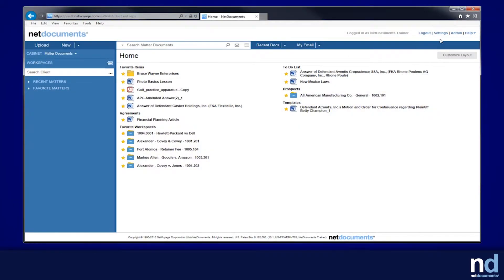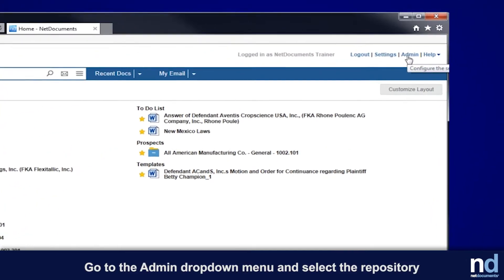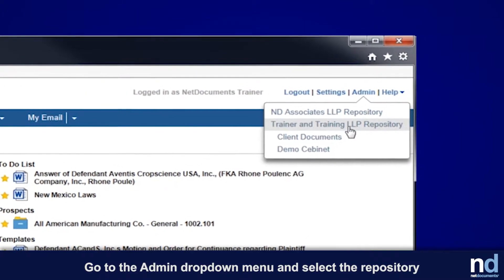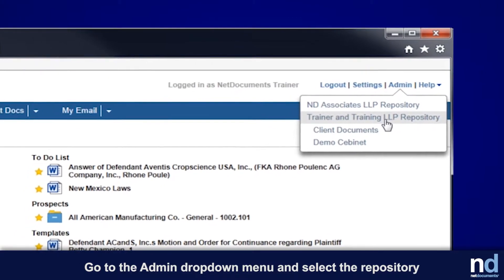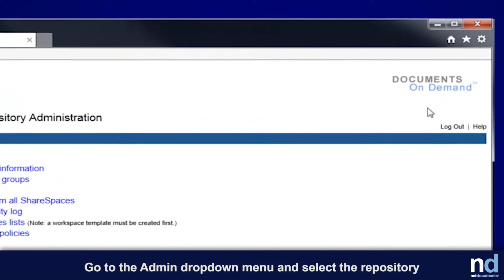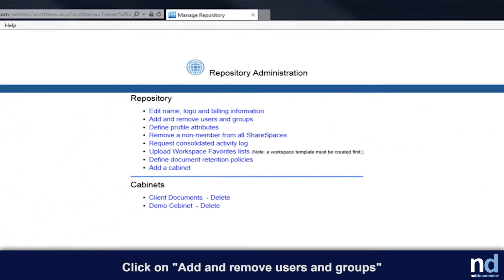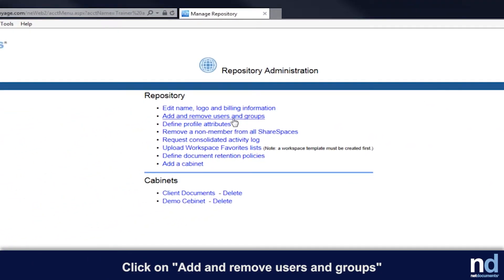To add a new user, go to admin, select the repository, go to the second menu option titled add and remove users and groups.